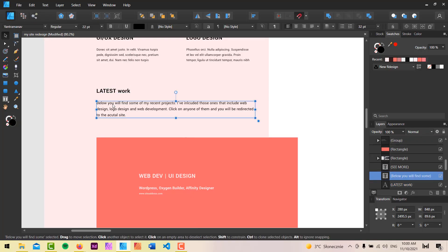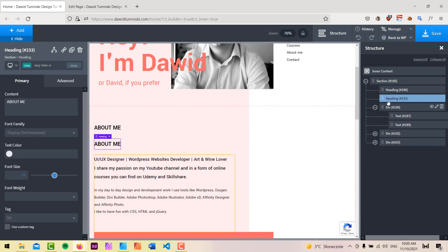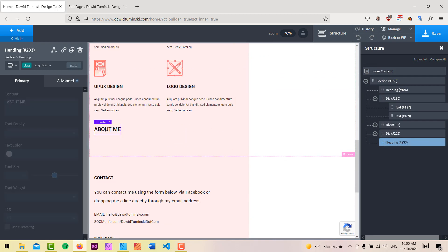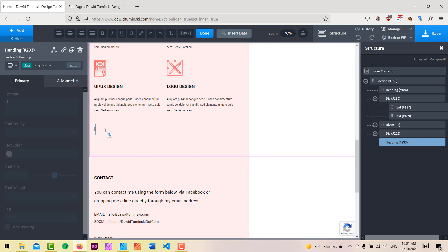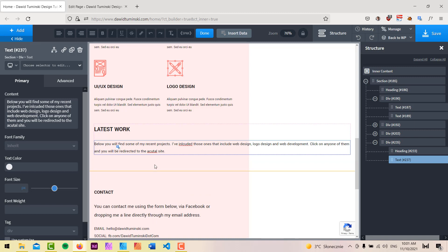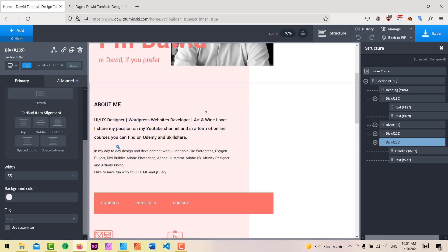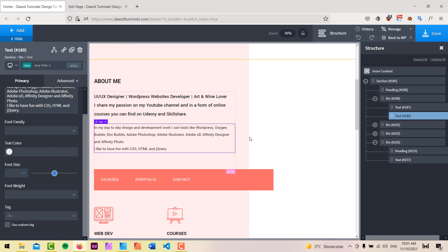I'm going to grab a piece of text to create this heading first — I can just type it in, it's not that difficult. I'll go to my page, grab this piece of text, duplicate it, put it down here, and change the text to 'Latest Work.' Then I'll wrap it with a div, add that text beneath it, and set the size of this div to something like 55% — basically the same width as the other elements to keep things consistent.